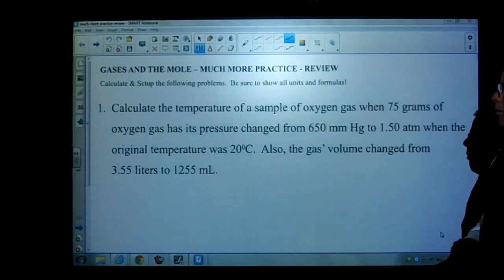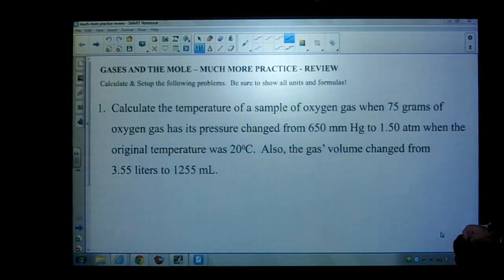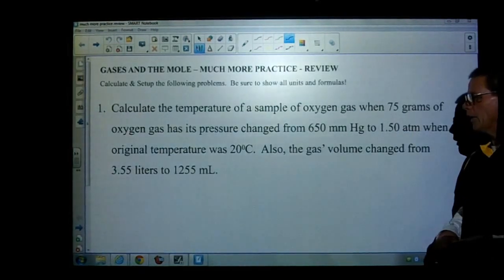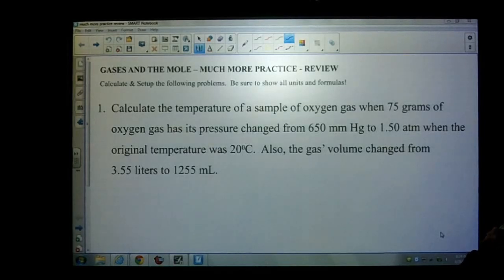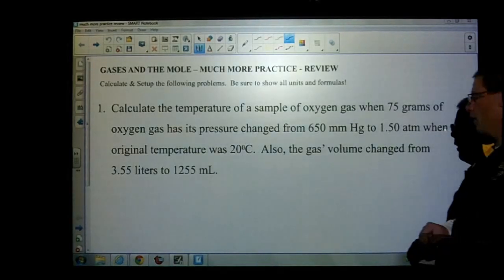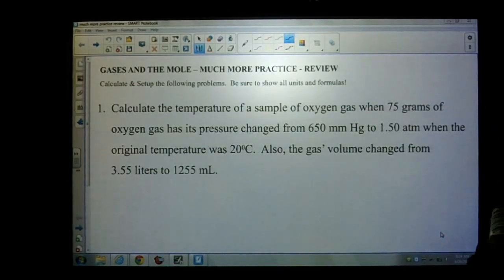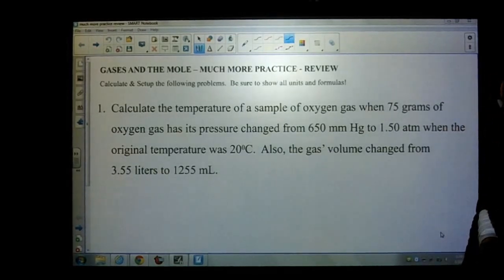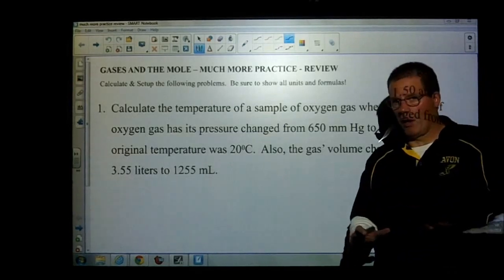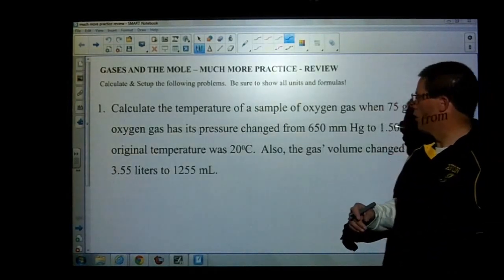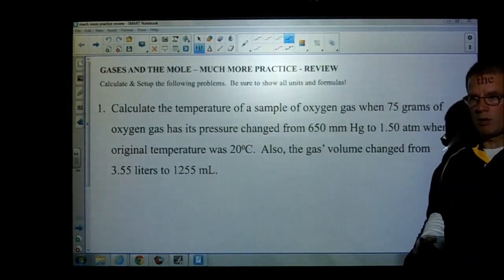Let's get right into it. Question number one says: calculate the temperature for a sample of oxygen gas when 75 grams of oxygen gas has its pressure changed from 650 millimeters of mercury to 1.5 atmospheres, when the original temperature was 20 degrees Celsius. Also the gas's volume changed from 3.55 liters to 1,255 milliliters.